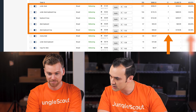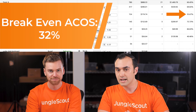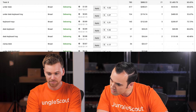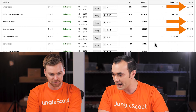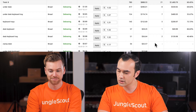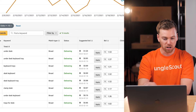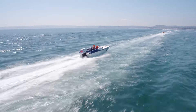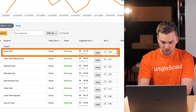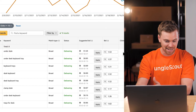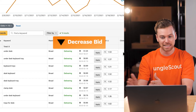Looking at the top ones that all have sales: 'under desk keyboard tray' is around 35% ACoS — pretty close to our breakeven, so I'm happy with that. 'Desk keyboard tray' is about 40% — that one is okay. The others seem a little high, over double our breakeven ACoS. We can bring in the Suggested Bid column, which tells us where our bid currently is relative to the suggested bid, the max, and the lowest end of the bid range.